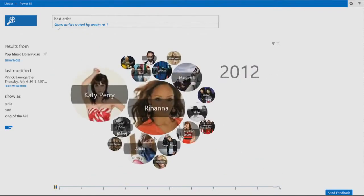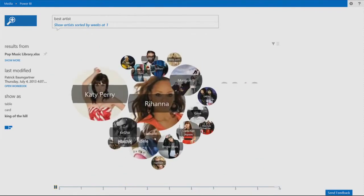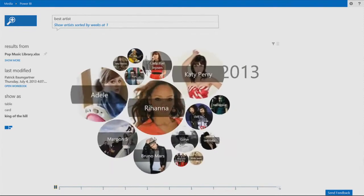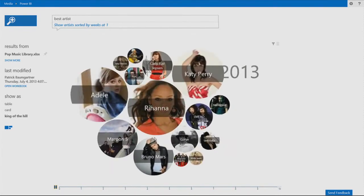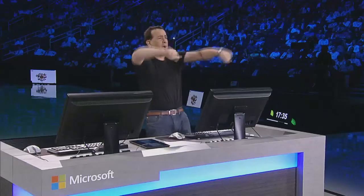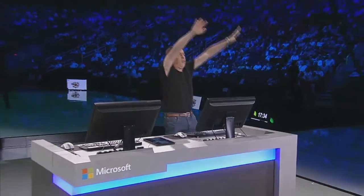Rihanna. Look at her. She's taking over. Katy Perry is trying. Adele is trying. But now Rihanna is here to stay. Thank you, Rihanna. Thank you, Power BI. Thank you all.